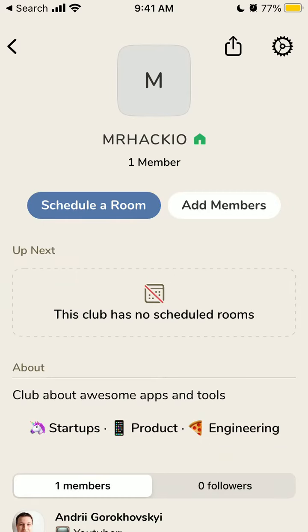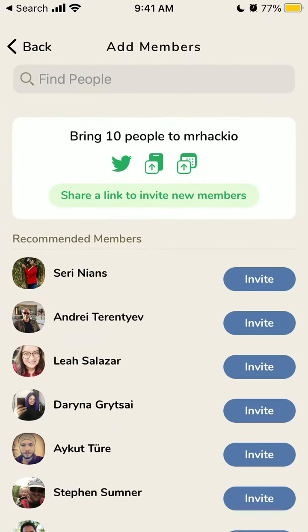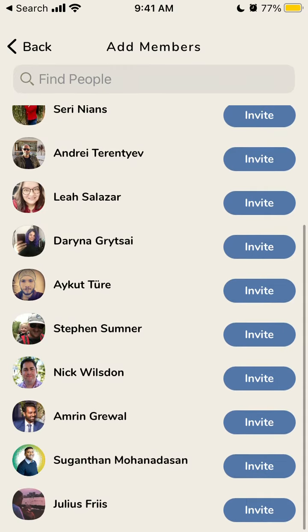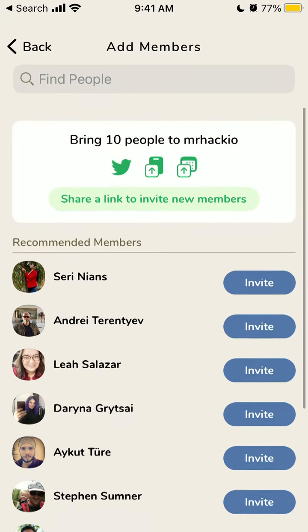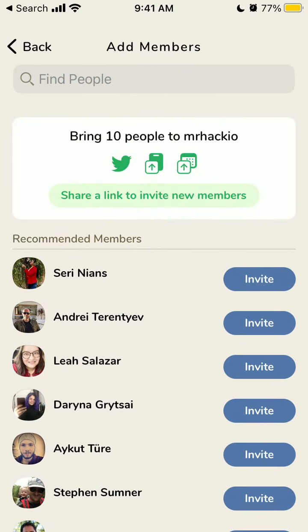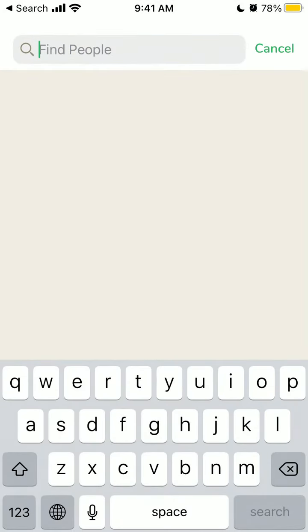Just tap on that club and then tap here 'add members'. This is how you can share and bring people to your club. Then you can just tap 'invite'. Because only 10 people are following me here, so follow me on Clubhouse — you can add all these people to the club.